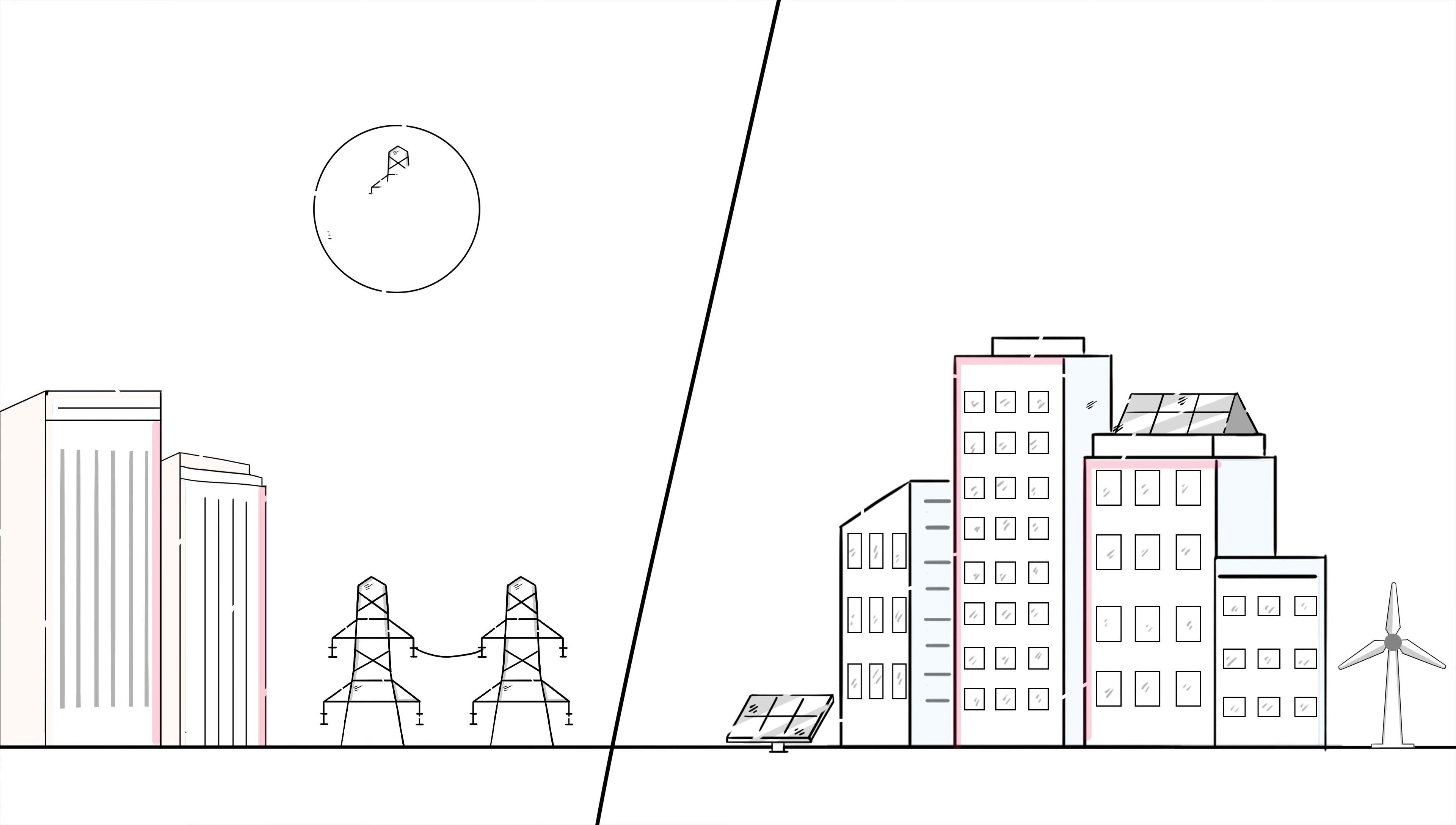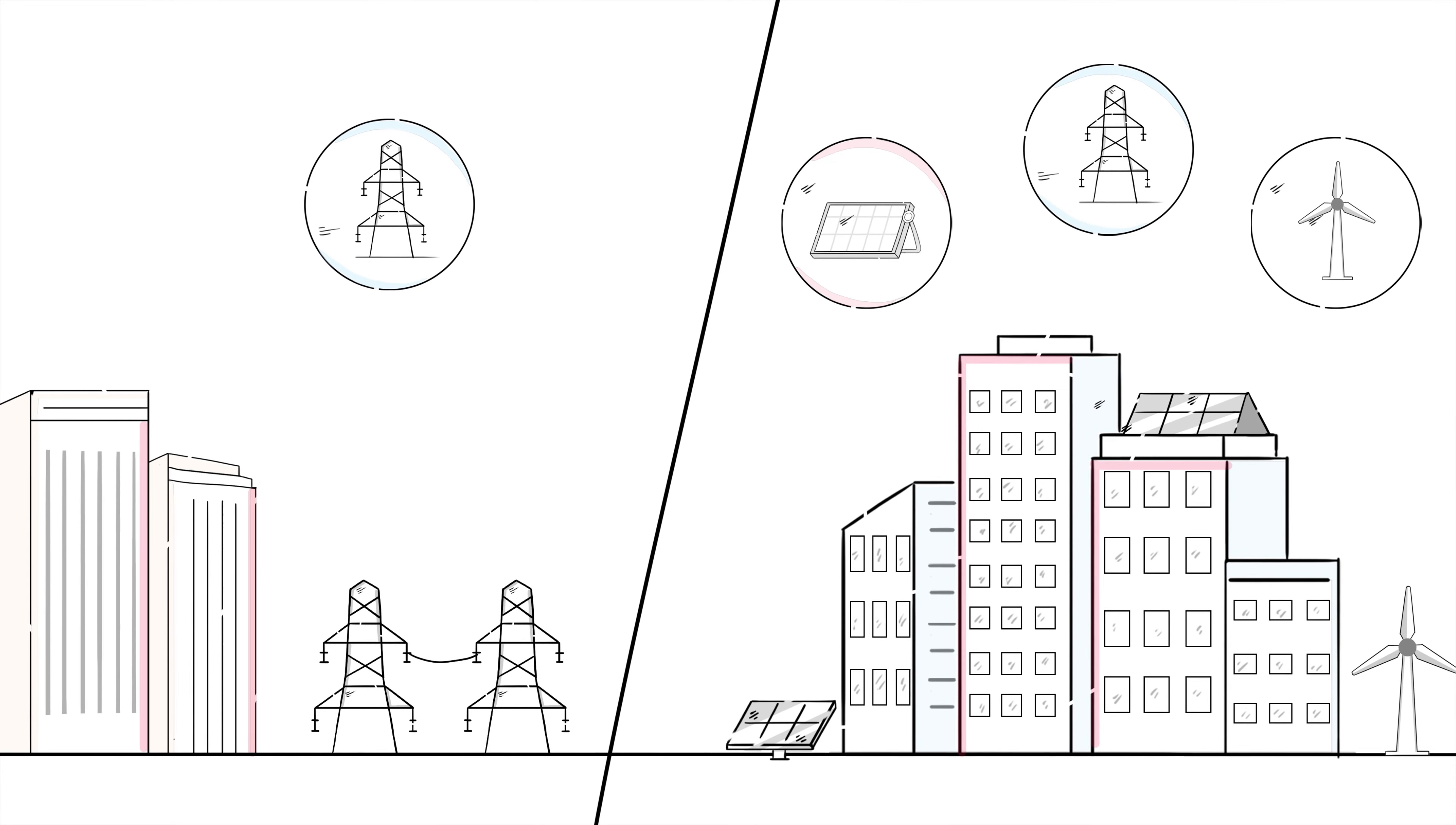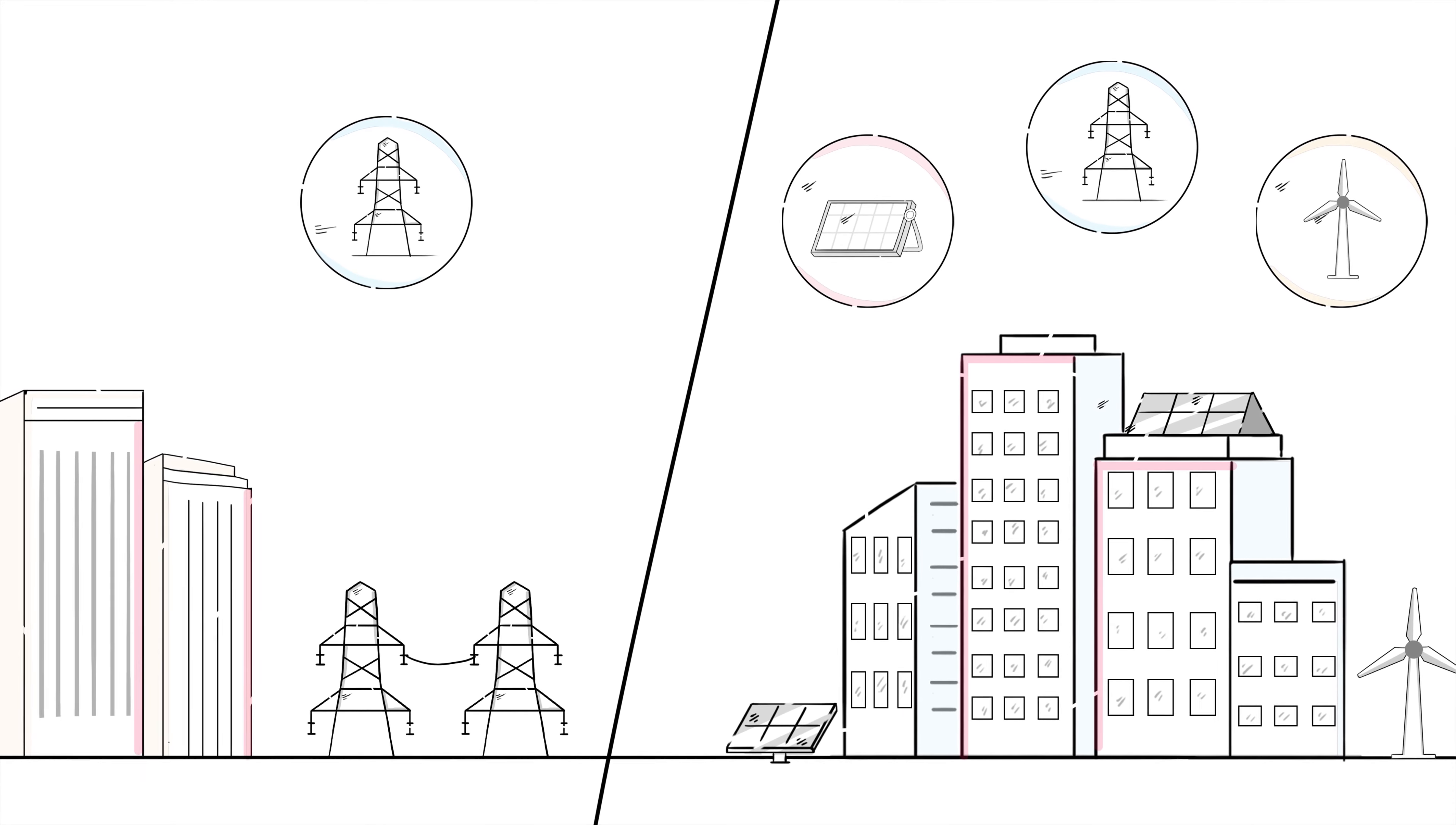Some companies will choose just one procurement option while others will employ a portfolio approach and leverage a variety of procurement mechanisms to meet their clean energy goals.